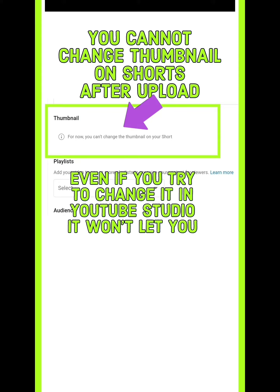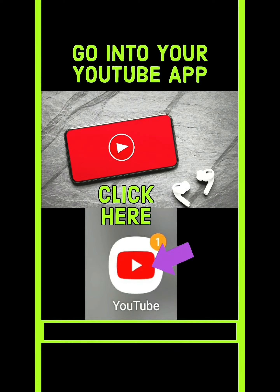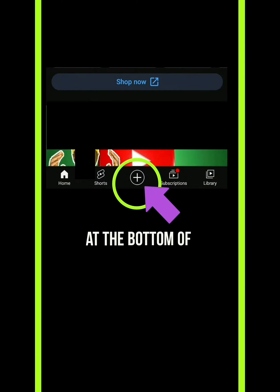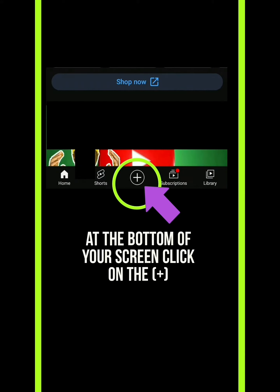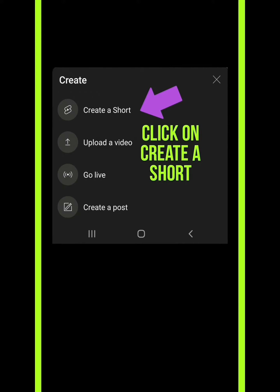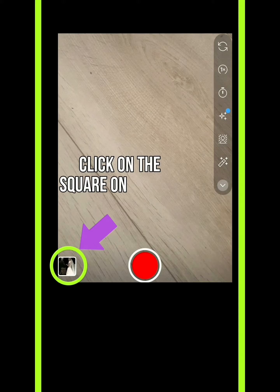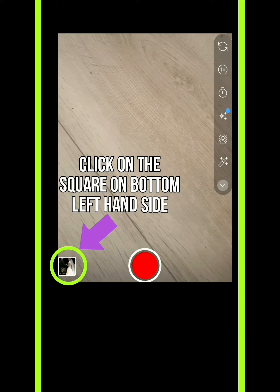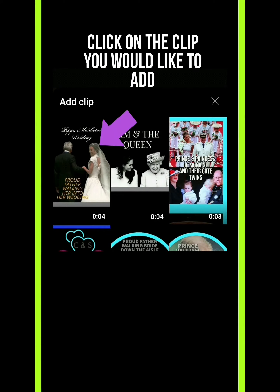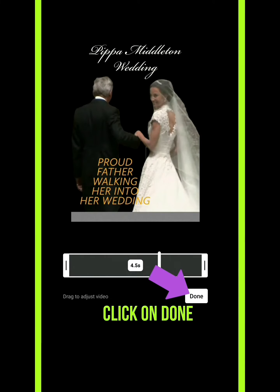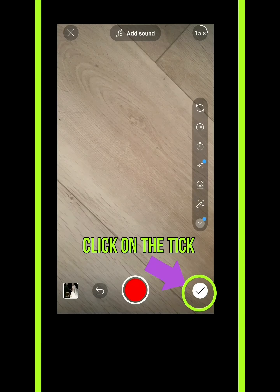All you need to do is go into your YouTube app, click on the cross or plus sign at the bottom of the screen, click on 'Create a Short', click on the square at the bottom left hand side of the screen beside the record button, then click on the clip you would like to add, click done, and then click on the tick button on the right hand side.